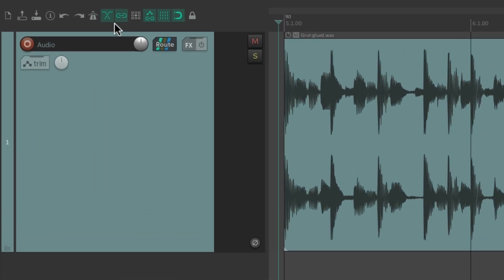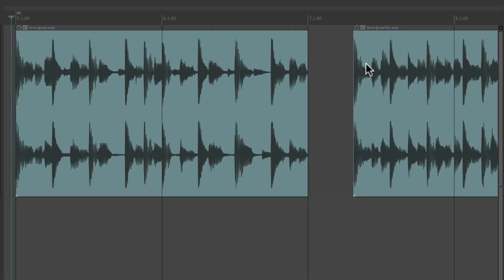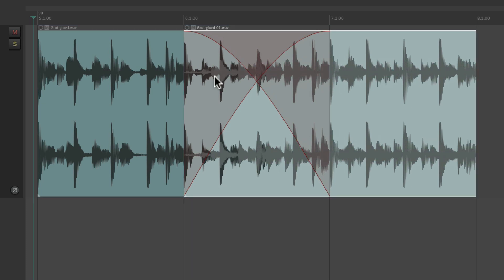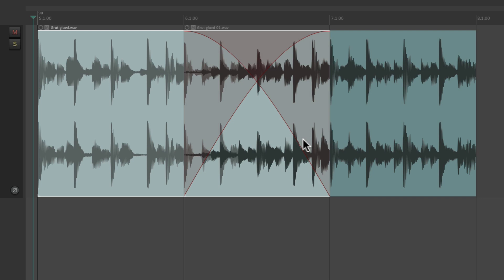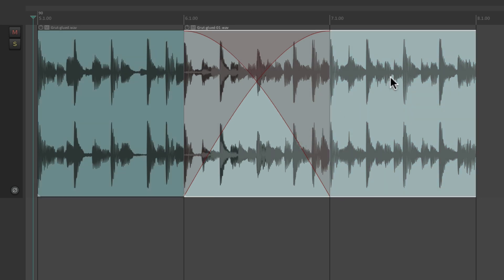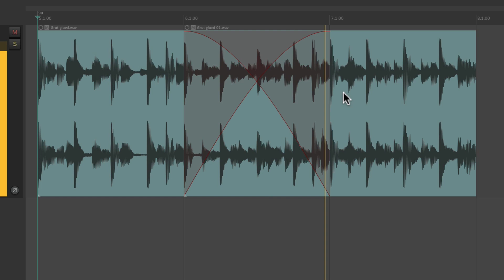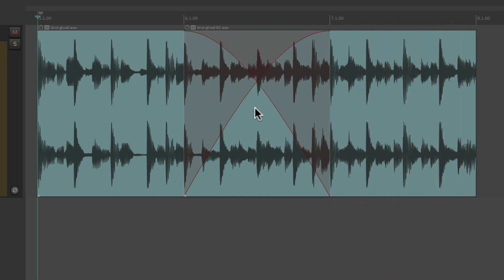If we look up in the toolbar, this button turns on and off auto crossfade, and it's on by default. So if we grab an item and drag it on top of another item like this, they're going to crossfade — meaning this item is going to fade out while this item fades in. This is known as a crossfade.